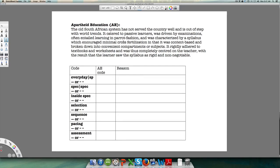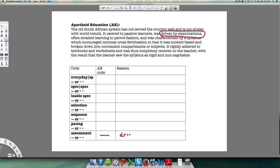The first thing that jumps out is 'driven by examinations.' The word 'driven' gives you a very solid code — it points to a situation where one exam determines what goes on in the syllabus. So not only is assessment the driver of education, it's also very solid. Then it says 'often entailed learning in parrot fashion,' which is a judgmental term.